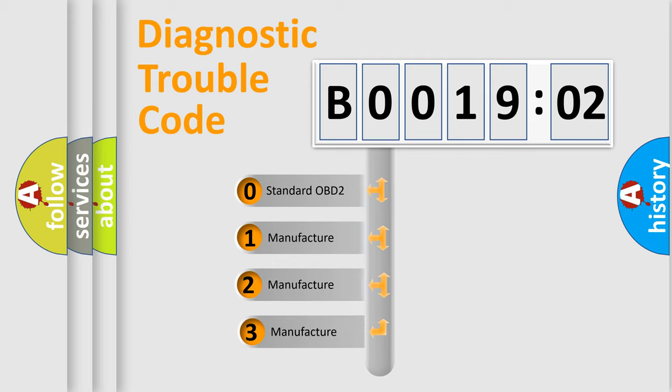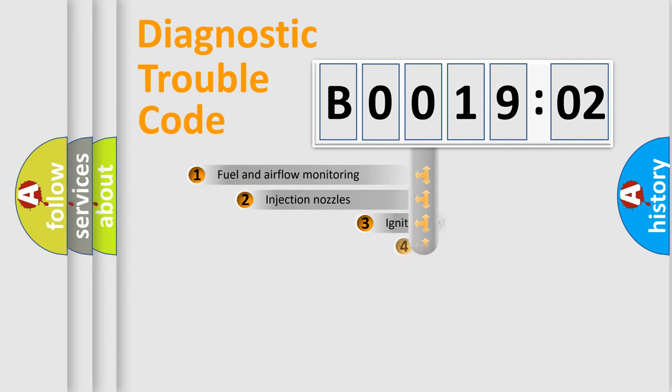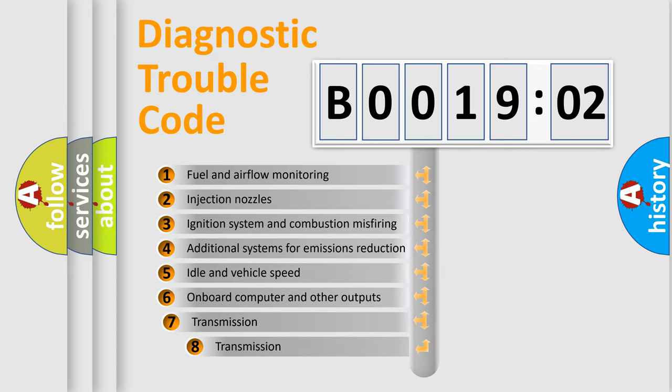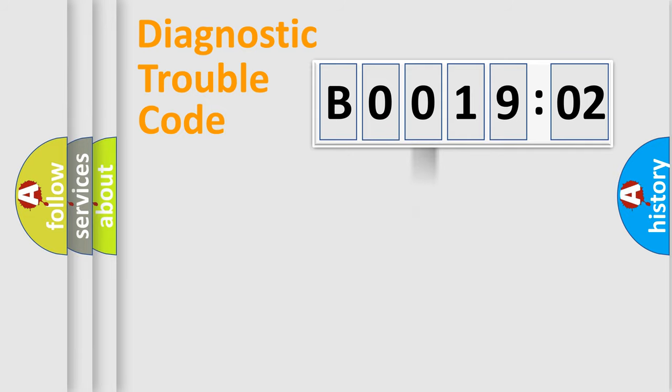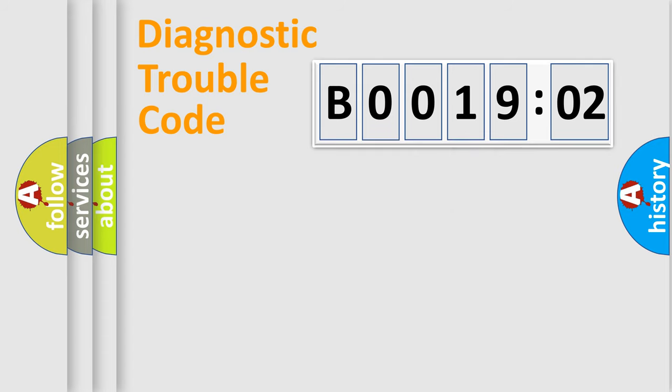If the second character is expressed as zero, it is a standardized error. In the case of numbers 1, 2, 3, it is a manufacturer-specific expression of the car-specific error. The third character specifies a subset of errors. The distribution shown is valid only for the standardized DTC code. Only the last two characters define the specific fault of the group.